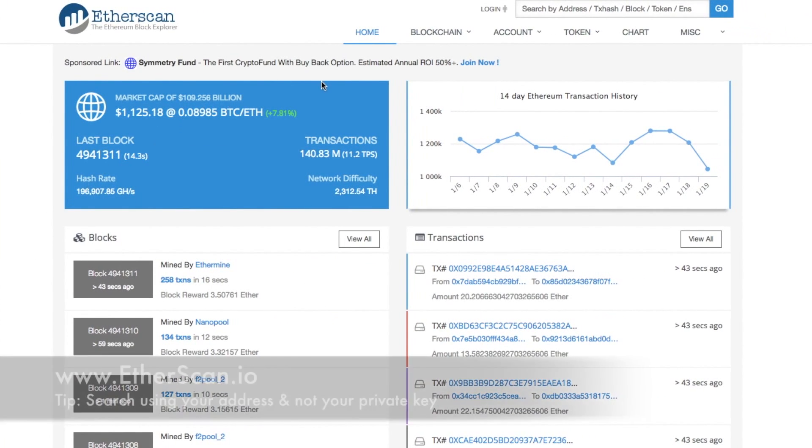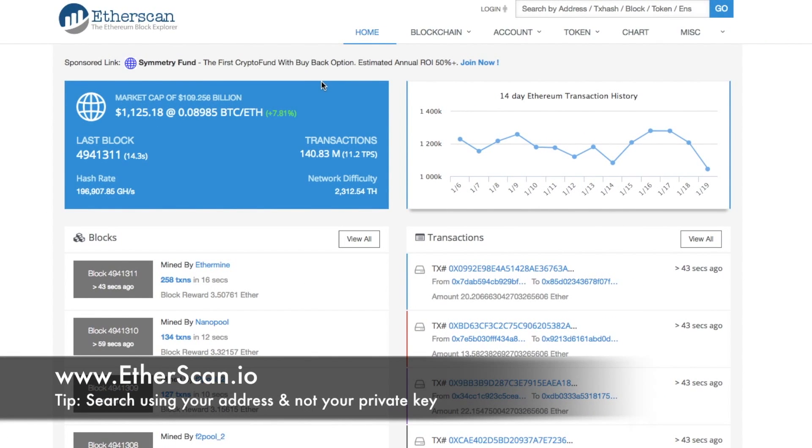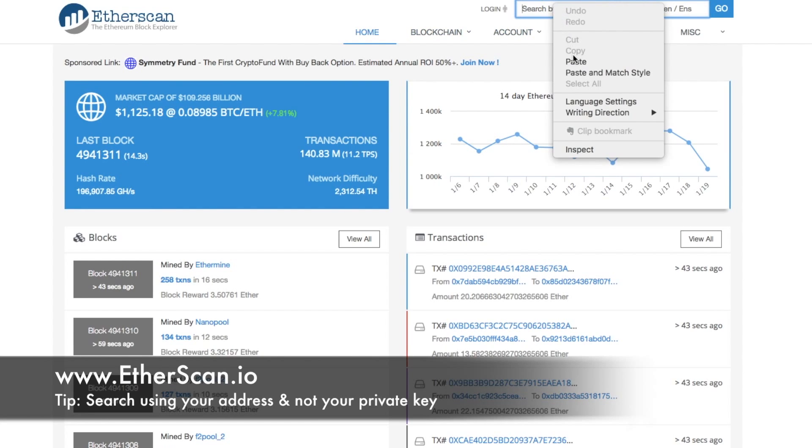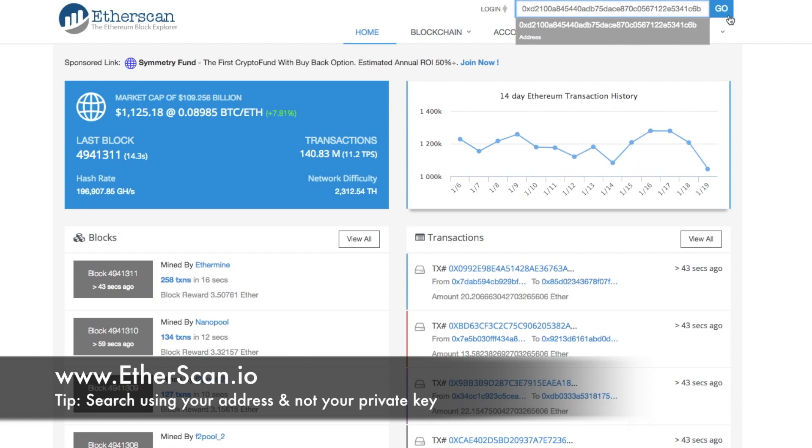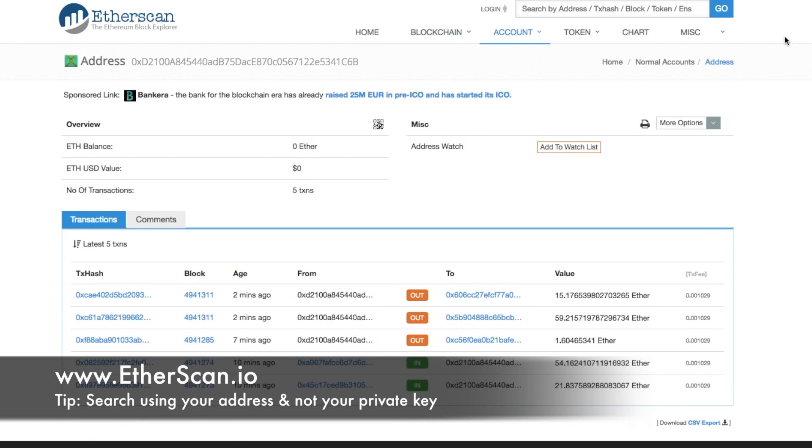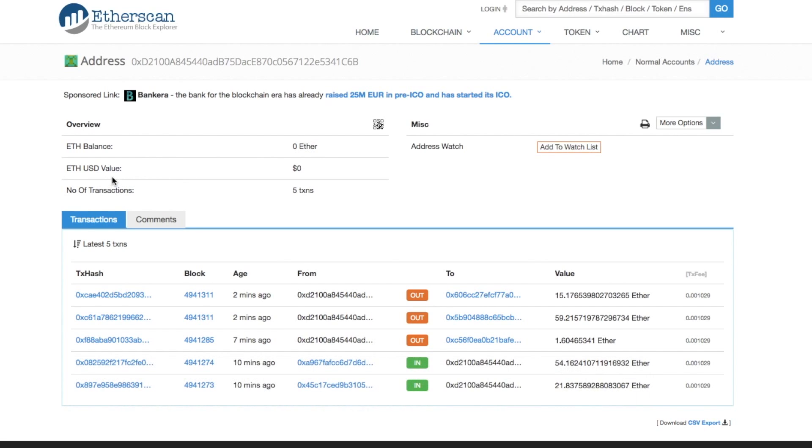And if you ever want to check how much Ethereum that you have, you can use Etherscan. So what you're doing there is you're essentially just copying in your address, not your private address, but your public address. You can then paste it in and see how much you actually have in terms of your account balance without exposing any kind of private keys.